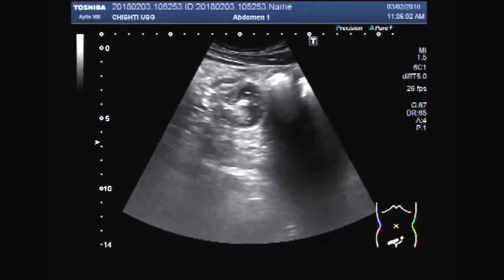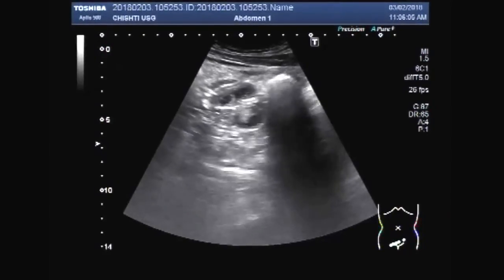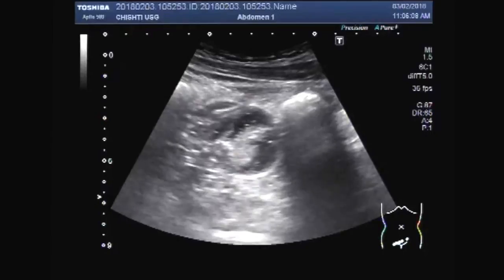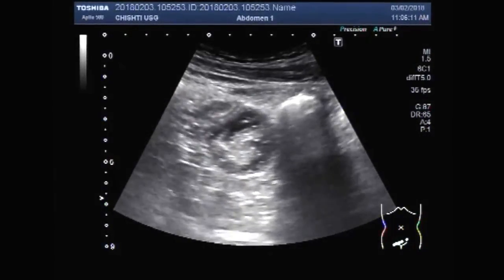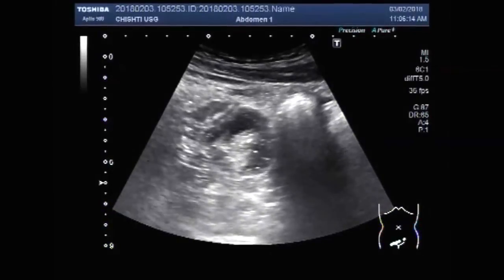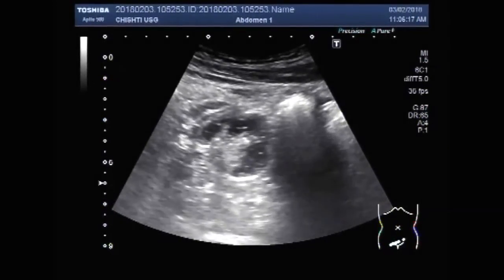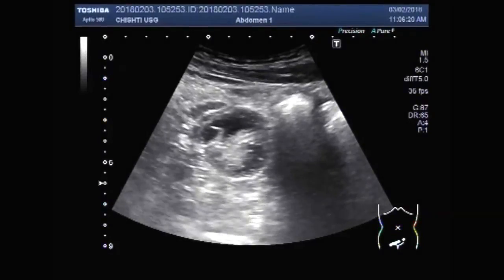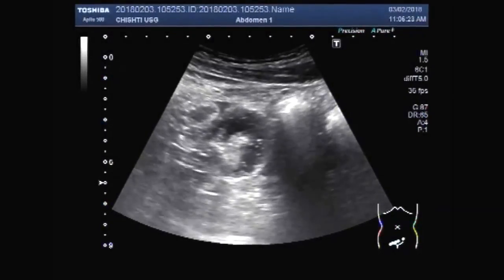You can see the intestinal contents are not moving smoothly. To and fro movements of the contents are visible. The gut lobes are mildly dilated.